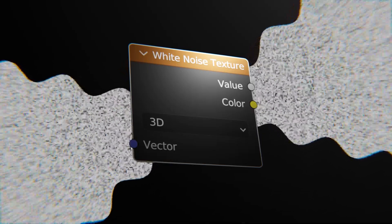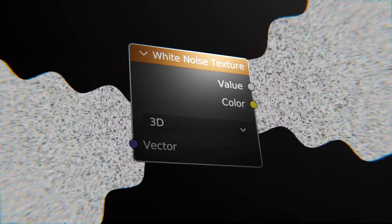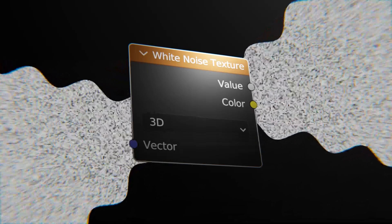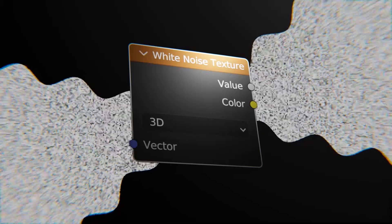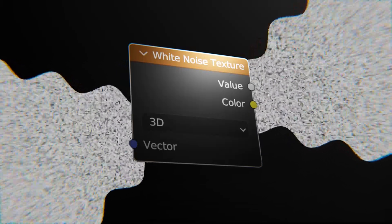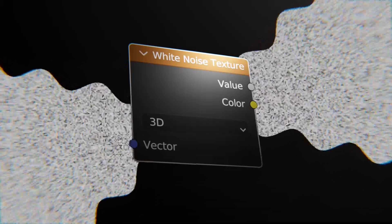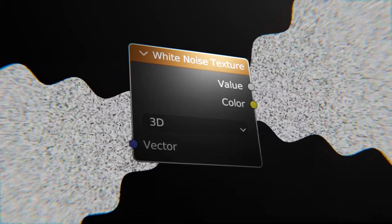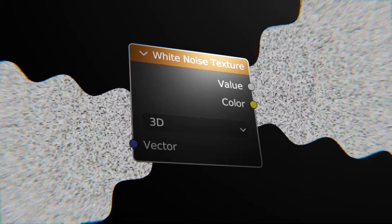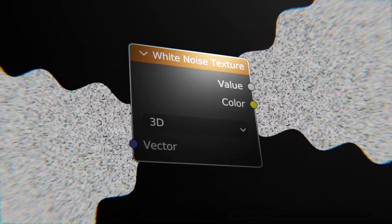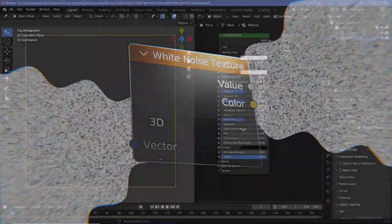In today's video, we're going to figure out exactly what the white noise texture does. And while we demystify it, we'll figure out how it works, where it can be applied, and how you can use it in your own animations. And with that, let's actually begin demystifying the white noise texture.